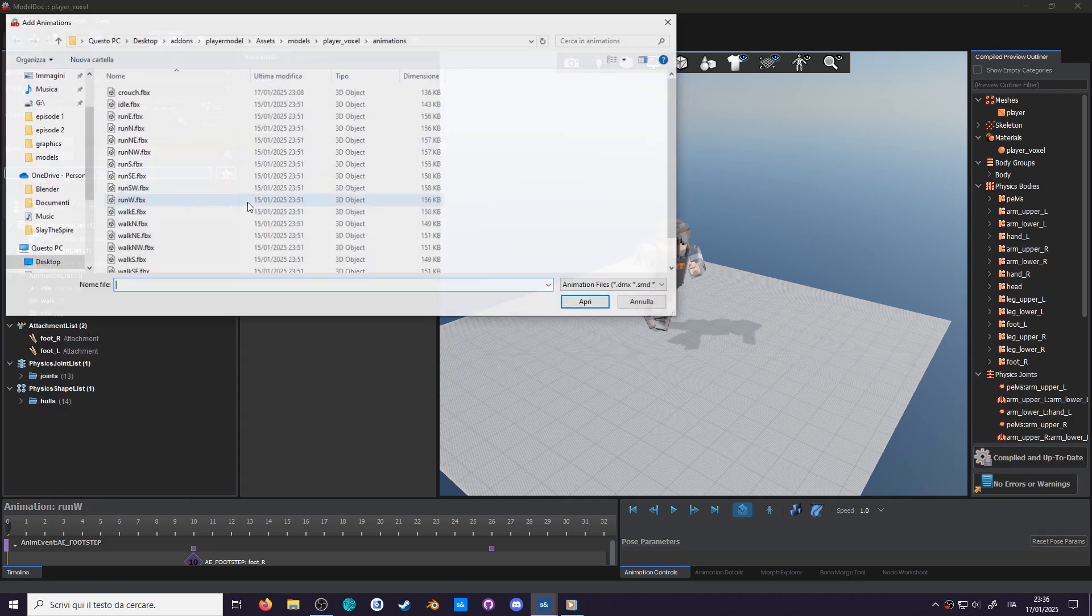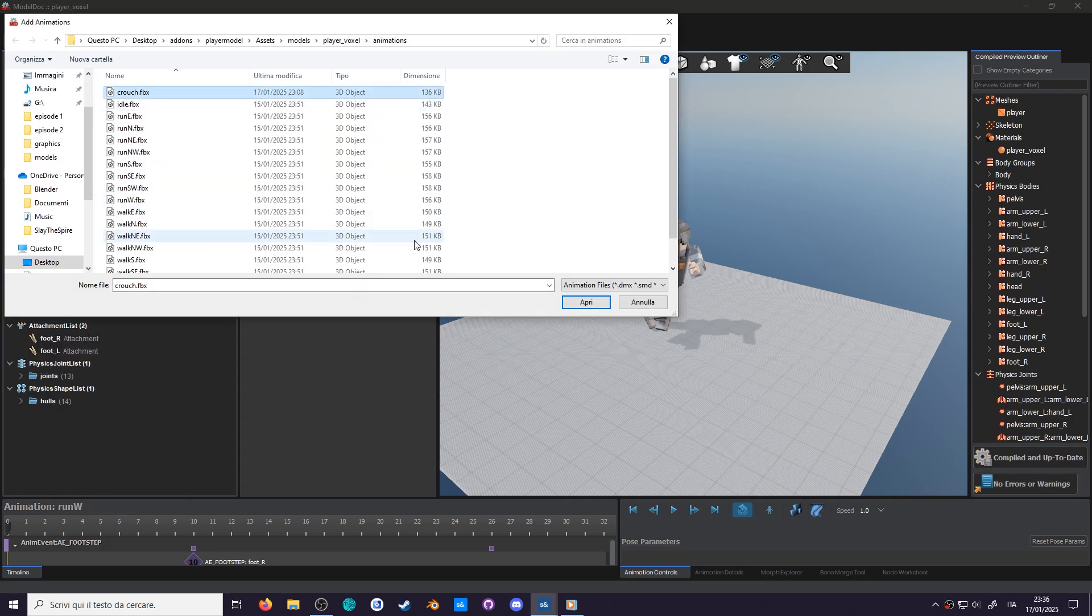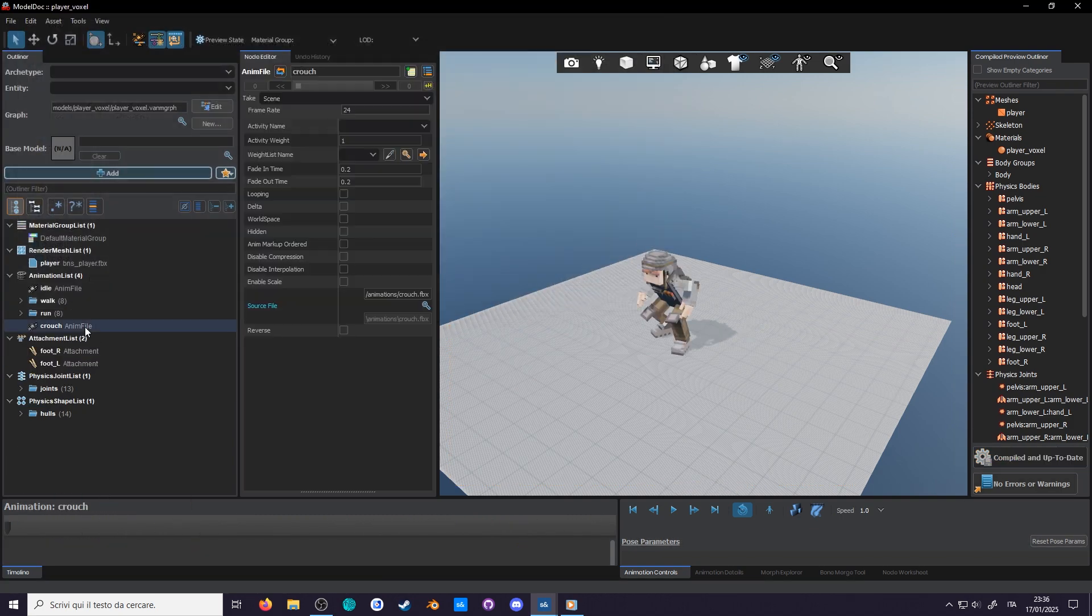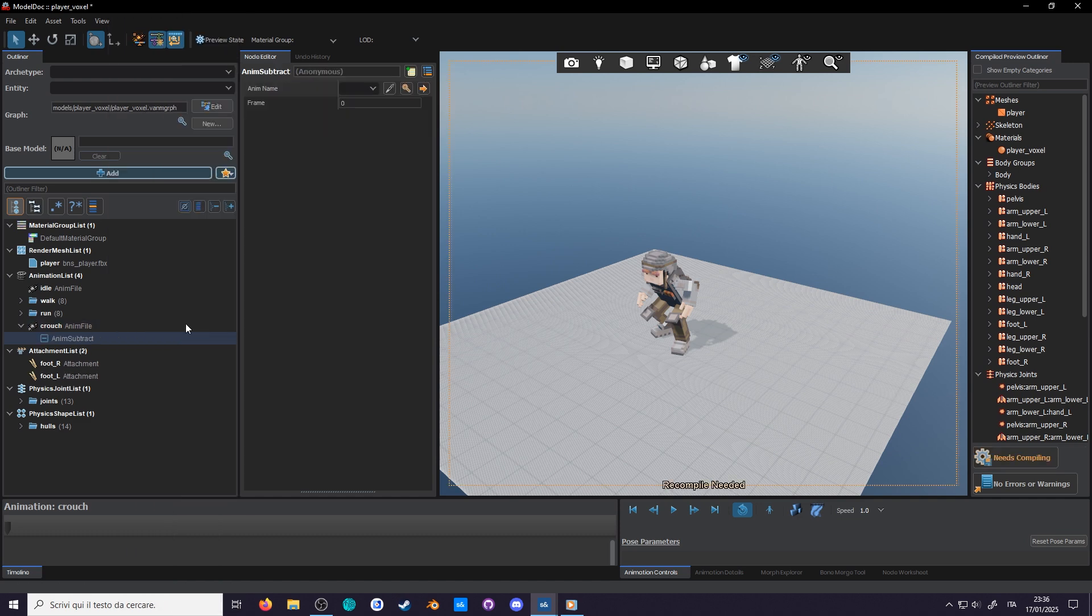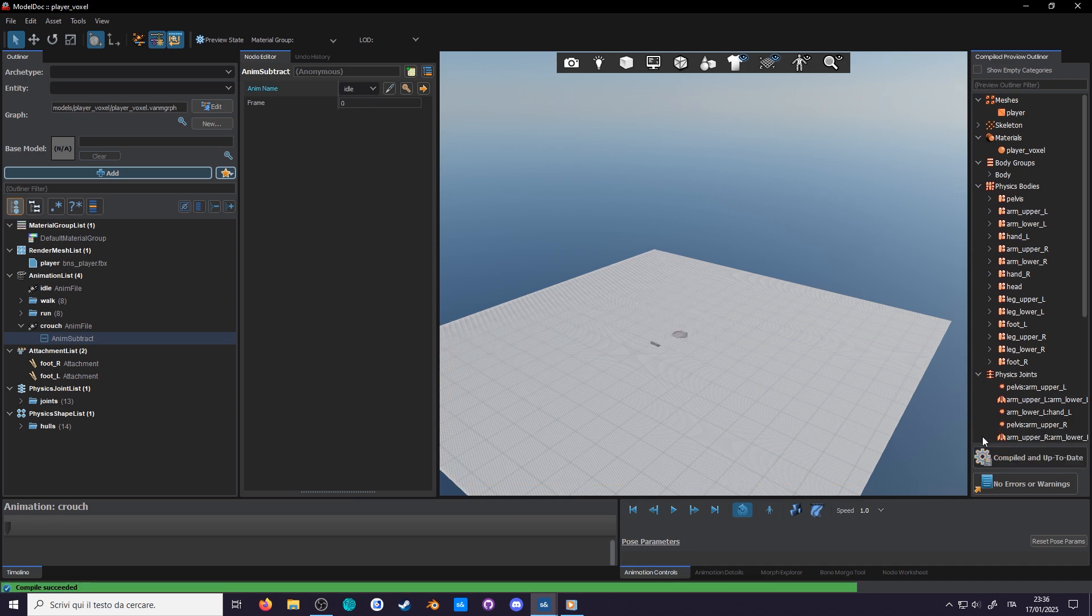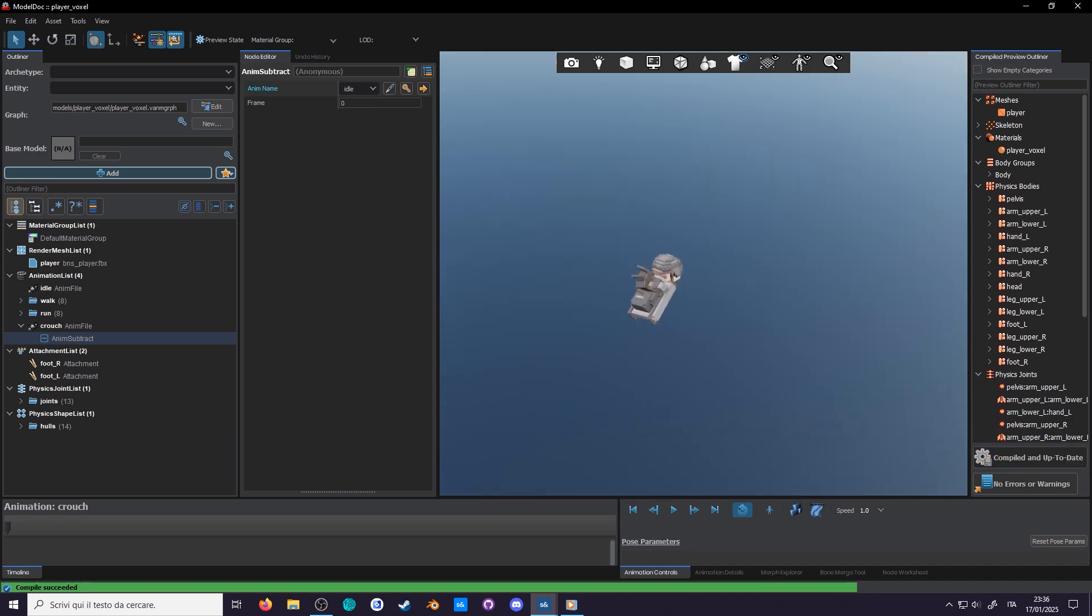And now, add the crouch pose in model dock. Then, to subtract our animation, you right click it and add an anim subtract markup. For the animation target, select idle and keep the frame at zero. It can only get the difference from a single frame, and that's our delta done.